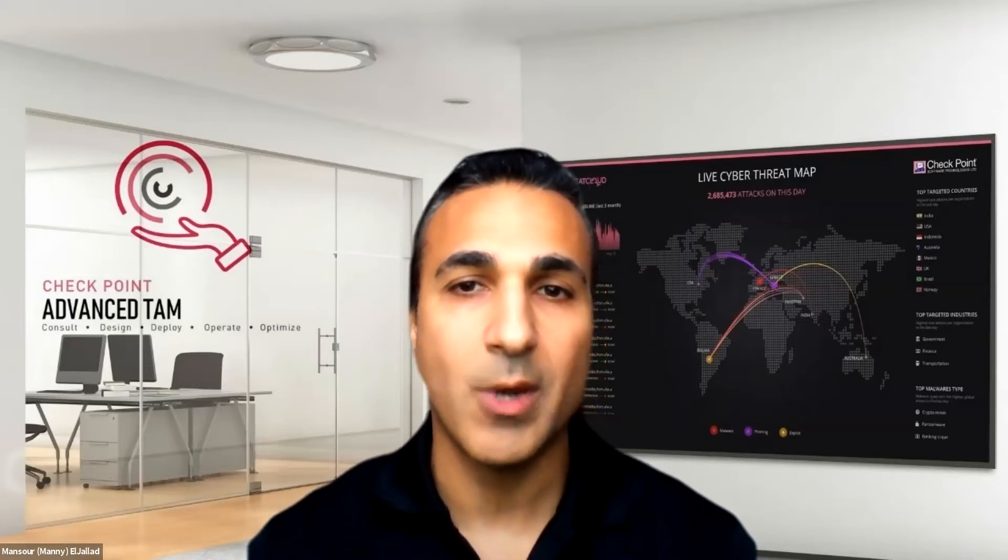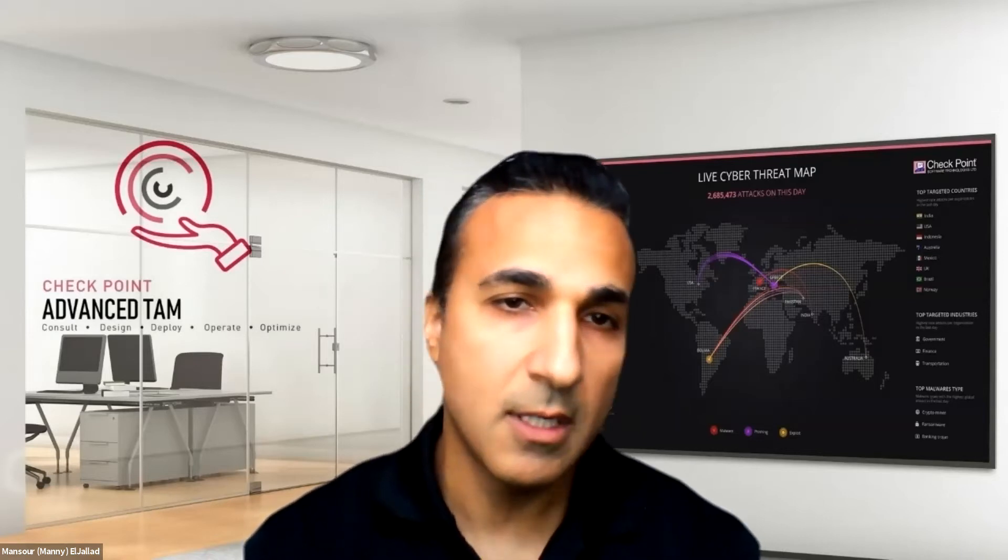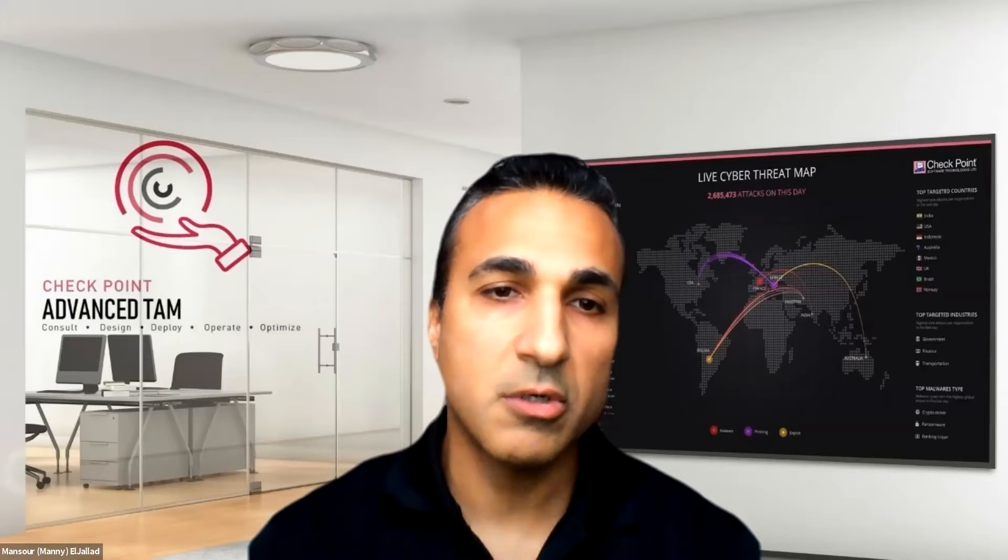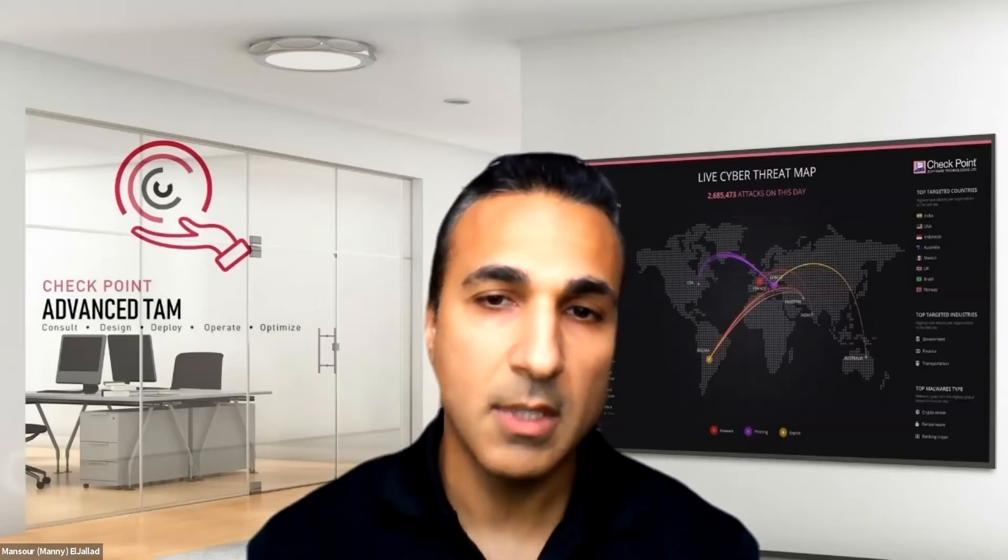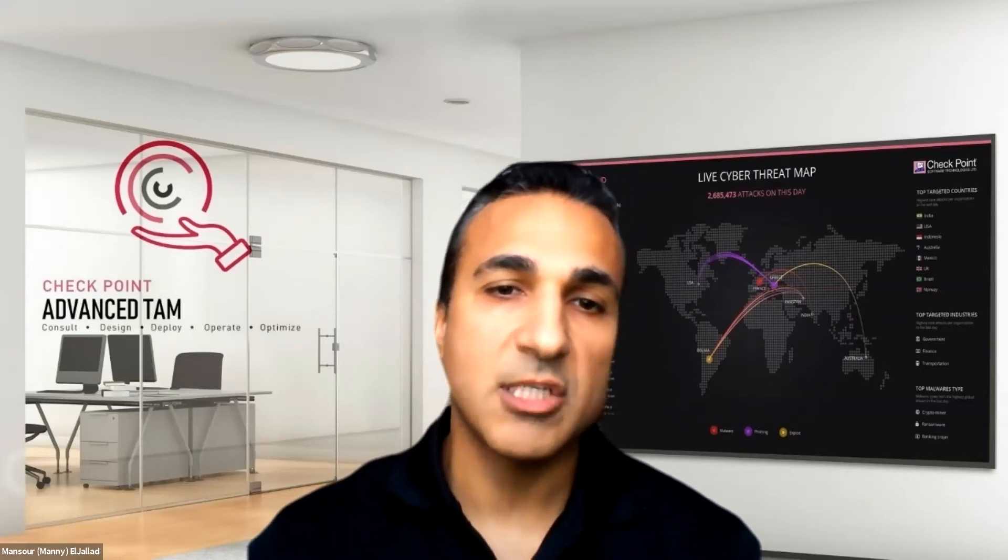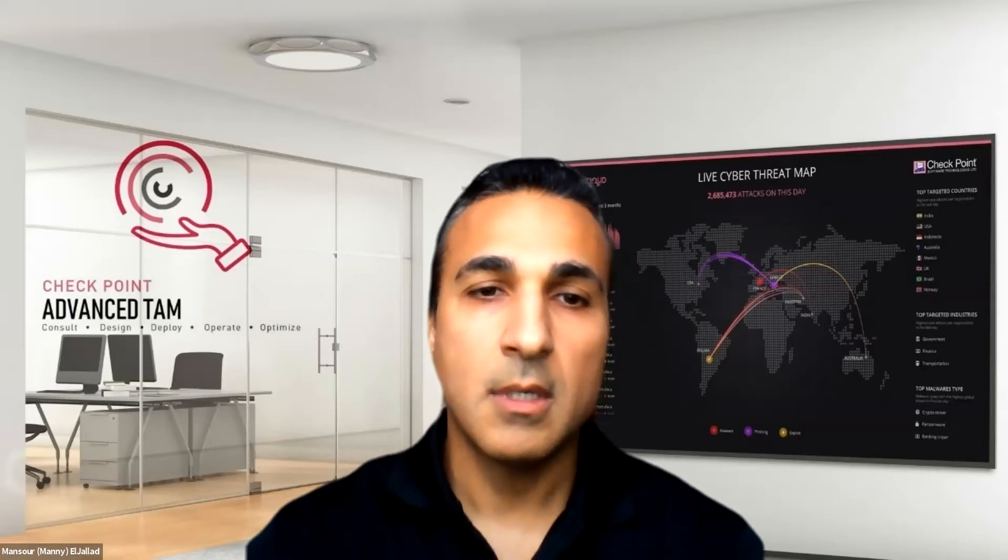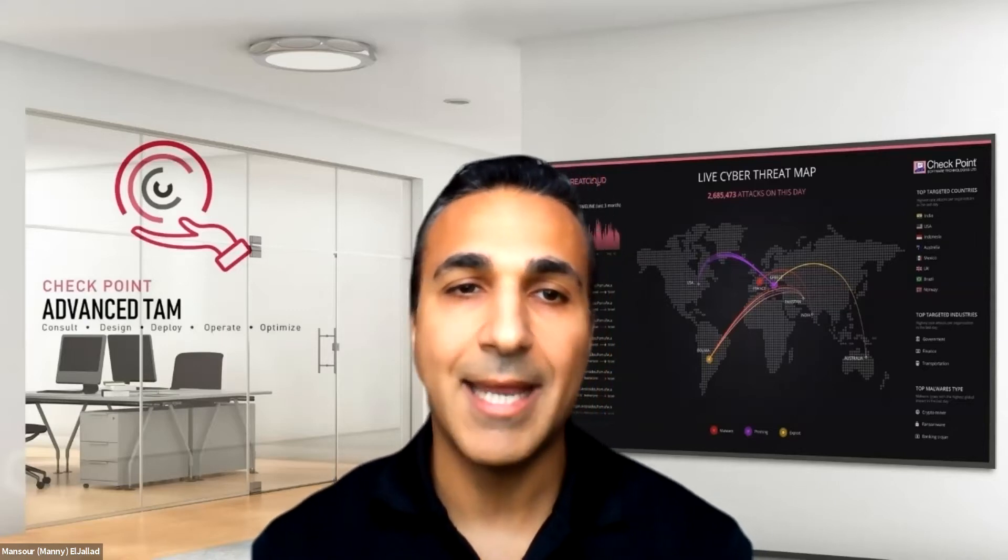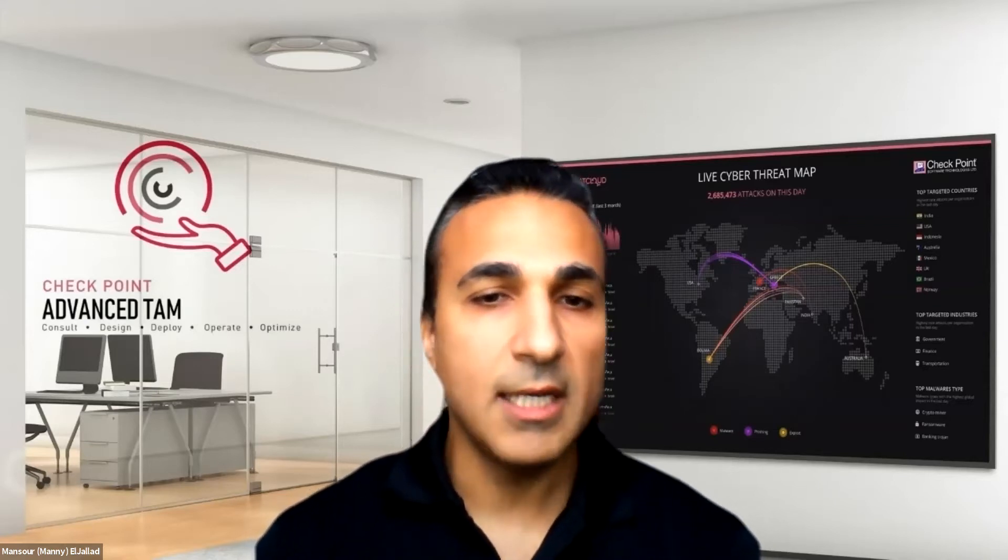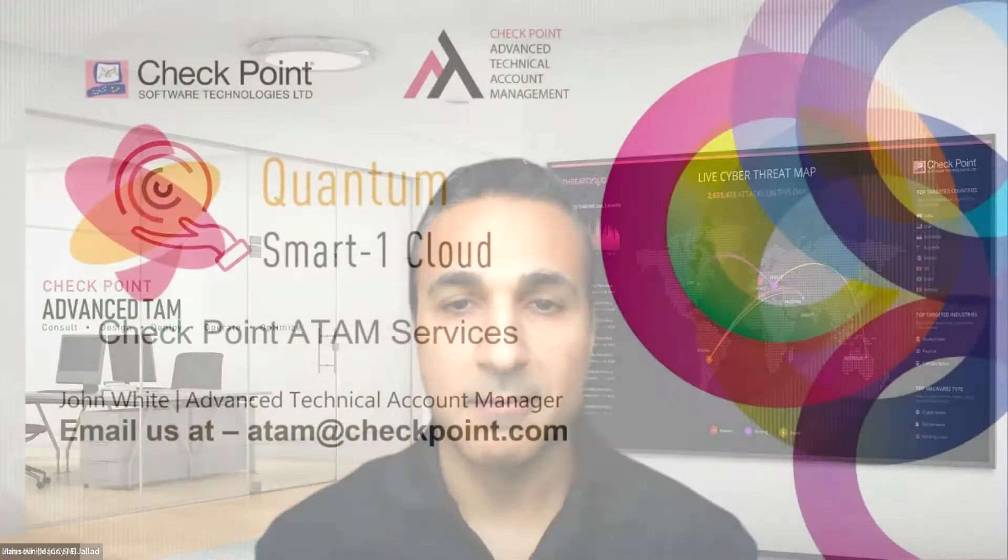For questions and answers during the webinar, we have a panel consisting of professional services leads, ATEM consultants and managers who can address your questions live. Please post your questions in the Q&A window of the Zoom session. If your questions are not answered or require more research, we encourage you to email us at ATEM@checkpoint.com. Without further delay, let's get started.